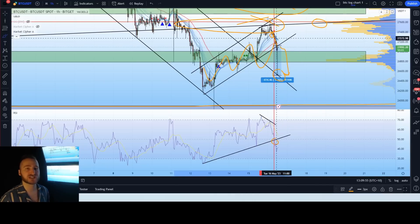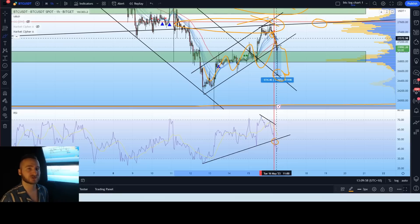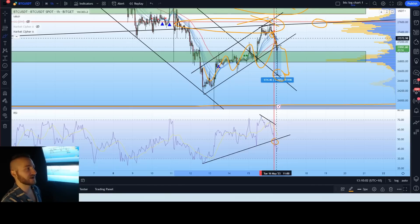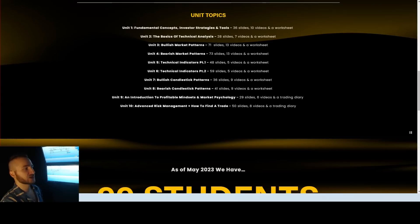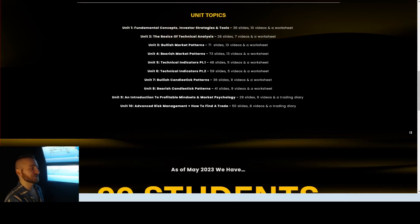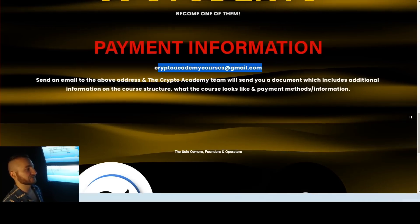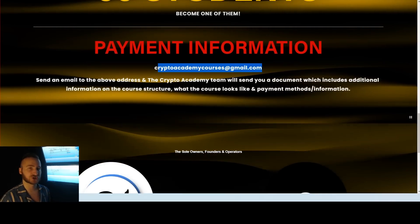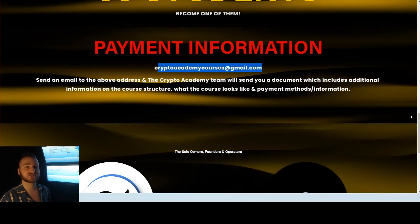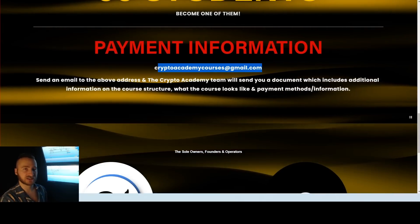Thanks for watching — I hope you enjoyed today's video. We're coming very close to 10,000 subscribers and have something very special planned. Go ahead and sign up to CryptoAcademyCourses for our trading course covering everything you need to know. Contact our email for more information and the full course structure. See you in the next video — thanks for tuning in.